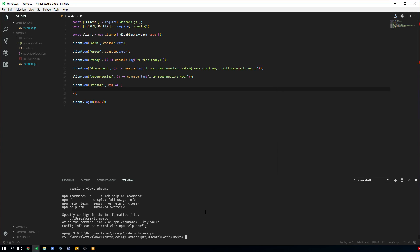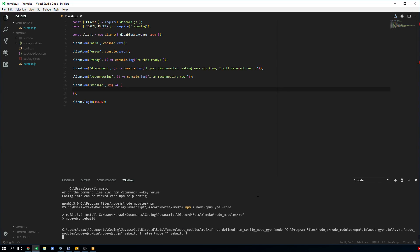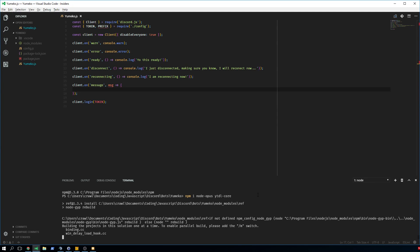In the second episode we're going to do a queue system, skip, pause, resume, a volume function, and displaying the queue — and then we're basically done. This shouldn't take long. The first thing you'll need to install is npm install node-opus and also youtube-dl-core.